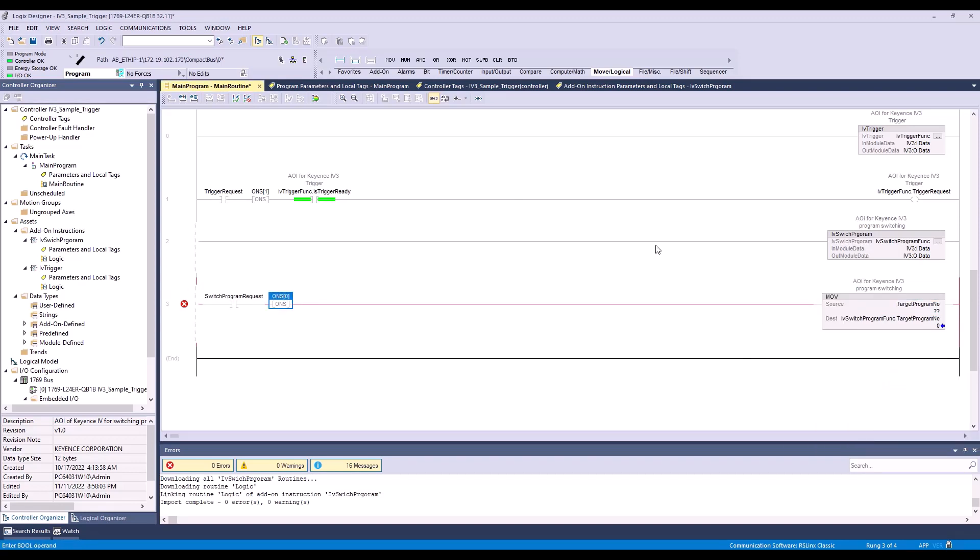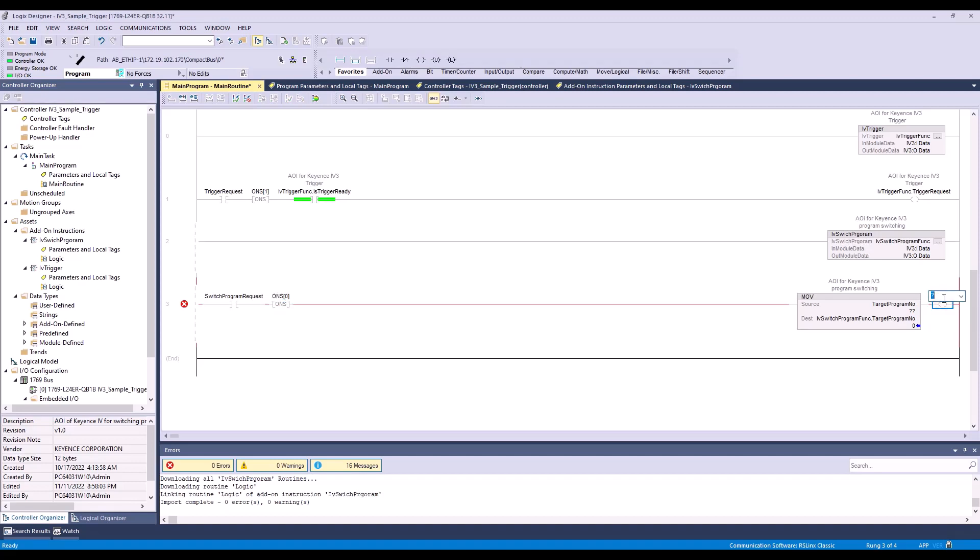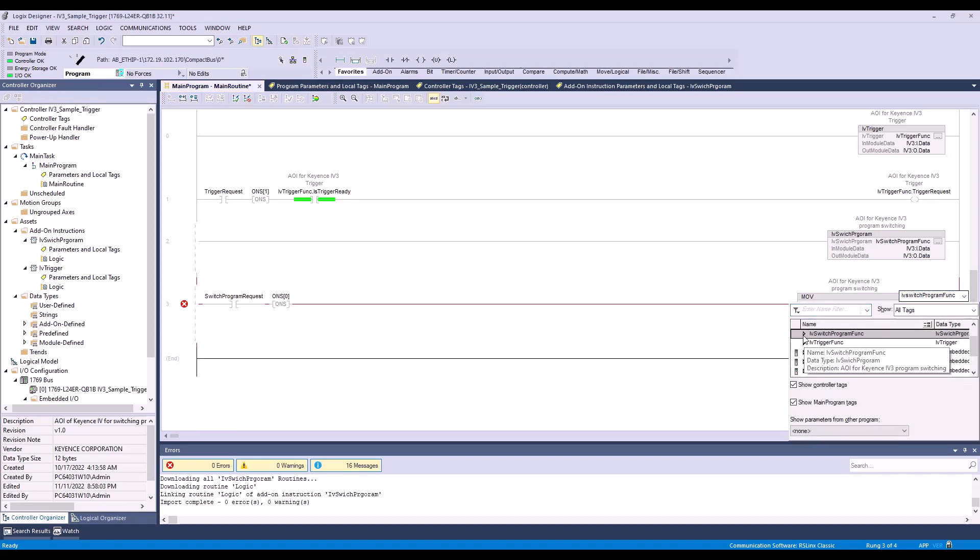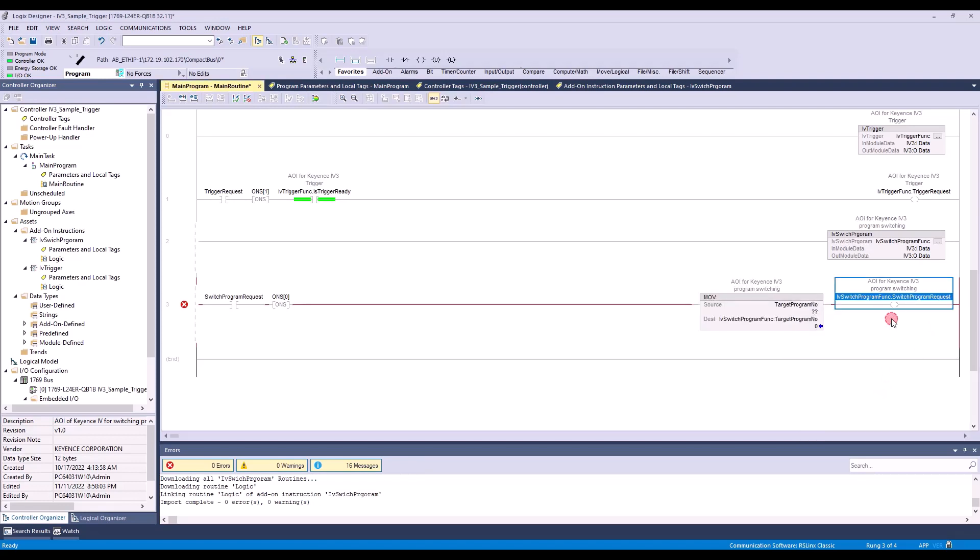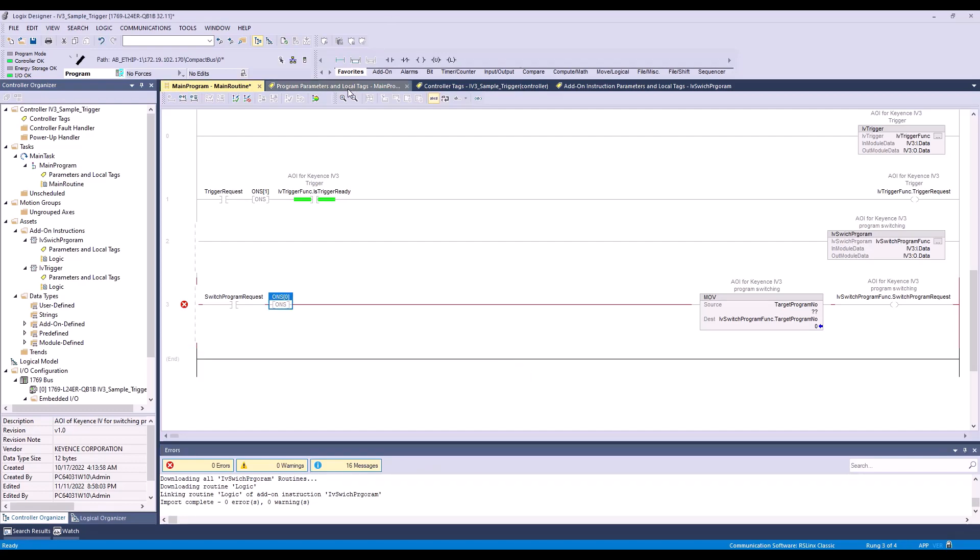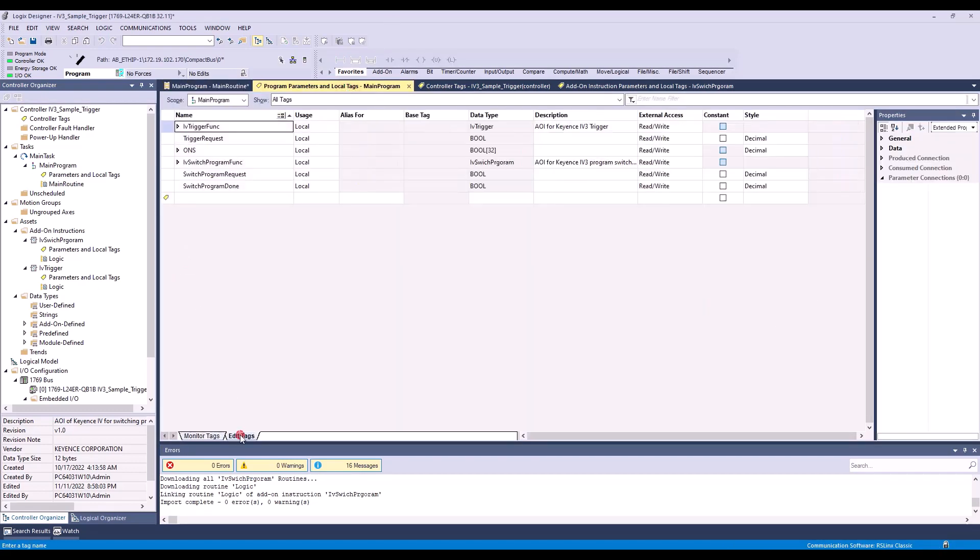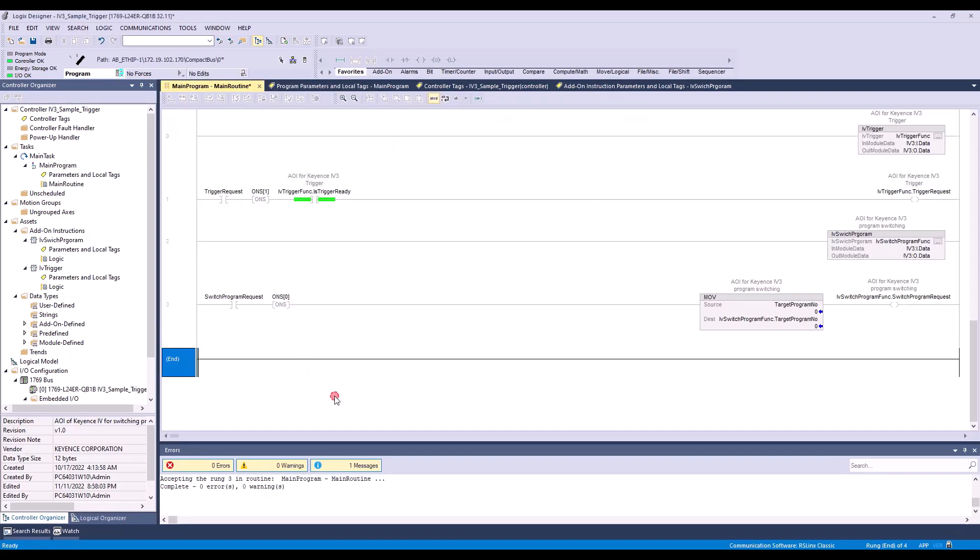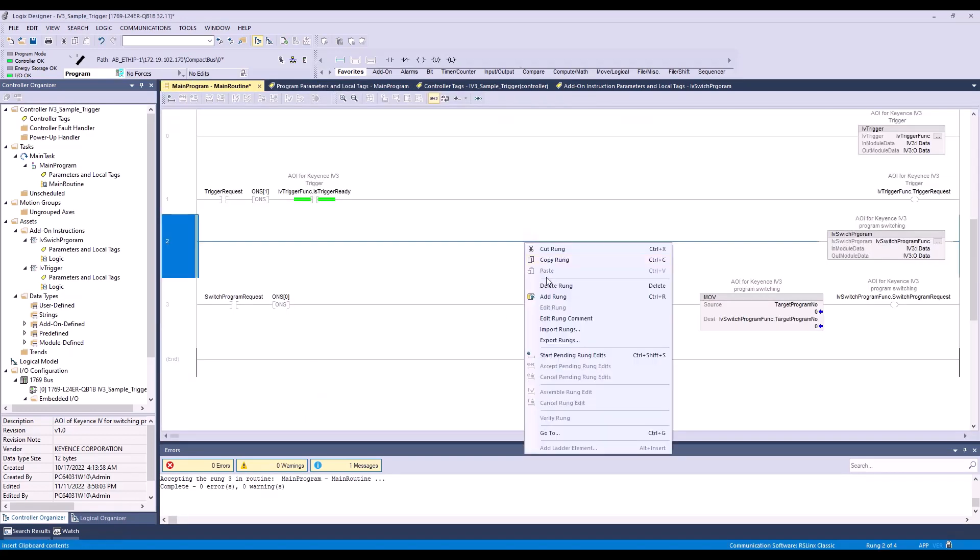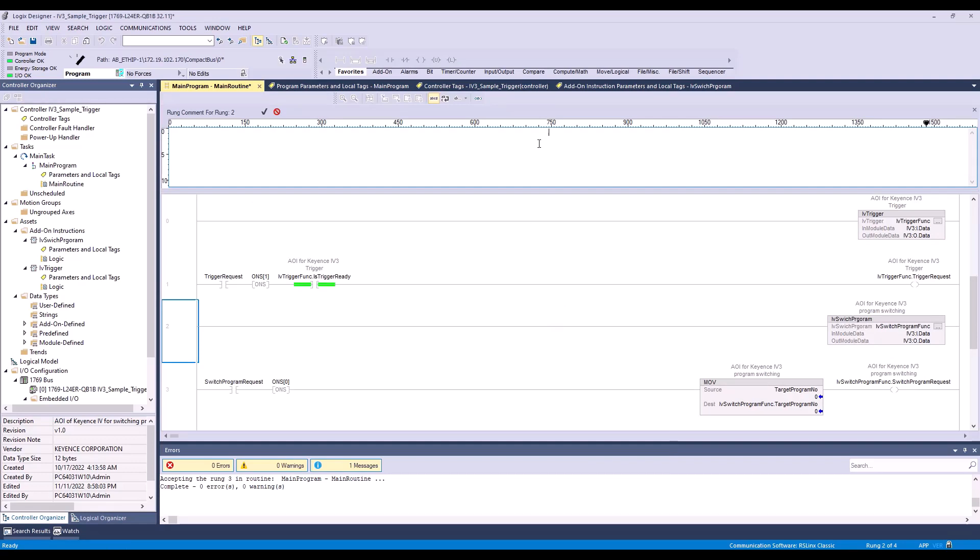Finally, we are going to add our last element. This will be IV switch program function, switch program request. Lastly, we will add our target program number. The data type is going to be integer. I'm going to add a rung comment for IV3 program switching.